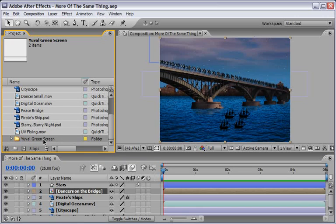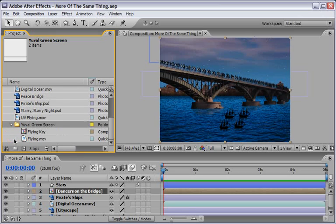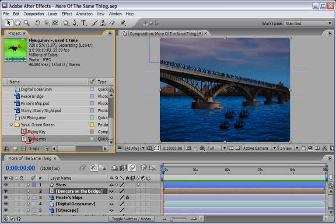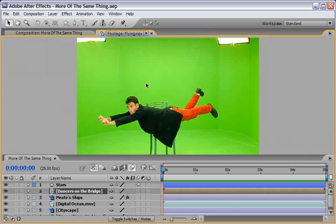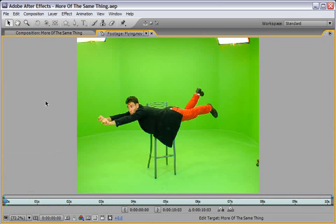Here we have a folder named Yuval Green Screen. Let me open it and show you the original footage because I think it's really funny. So I will hold down ALT and double click it in order to open it in the footage window. Let's go full screen here and create ourselves a RAM preview.